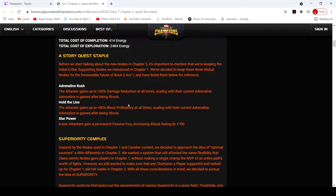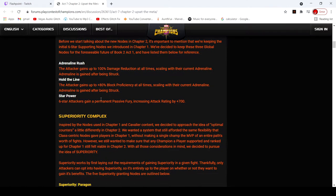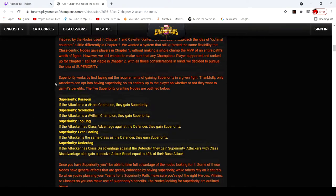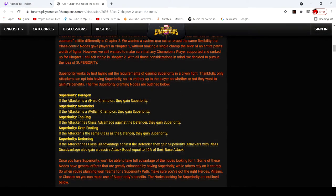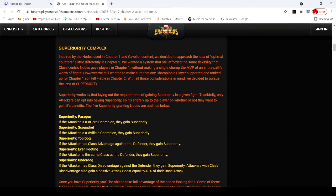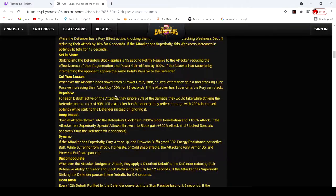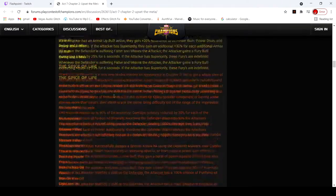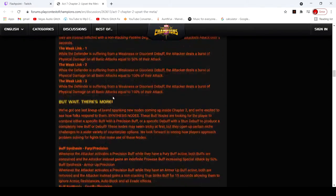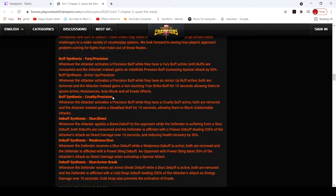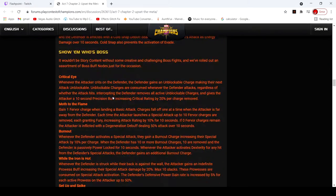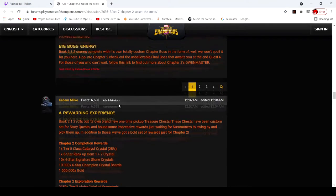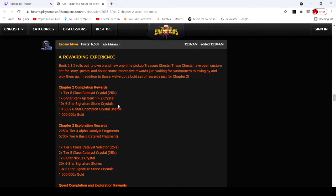Adrenaline rush, attack and gain up to 100% damage reduction at all times. Oh, this is the same as last time, so it's not a big deal. These are new nodes, but I don't really care about nodes. Let's go to the rewards, because that's really what we all care about.